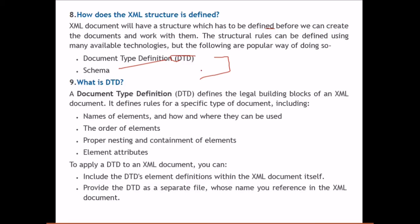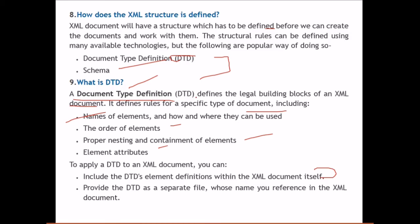What is DTD? DTD stands for Document Type Definition. It defines the legal building blocks of an XML document — similar to how HTML defines its allowed tags. DTD specifies rules for the type of documents, including the names of elements, how and where they can be used, the order of elements, proper nesting and containment, and element attributes. A DTD can be included within the XML document itself in the prologue, or provided as a separate file referenced by the XML document.